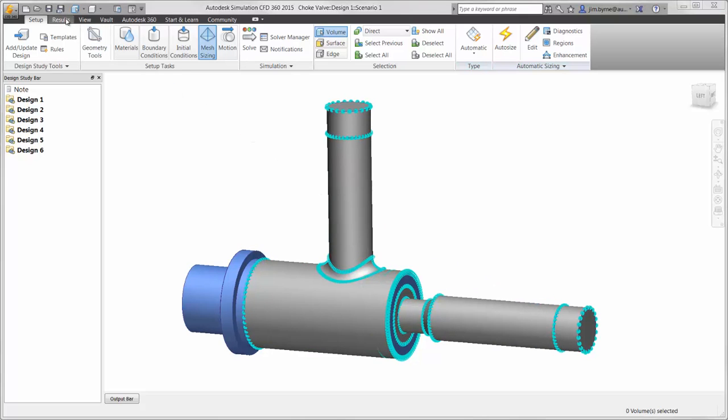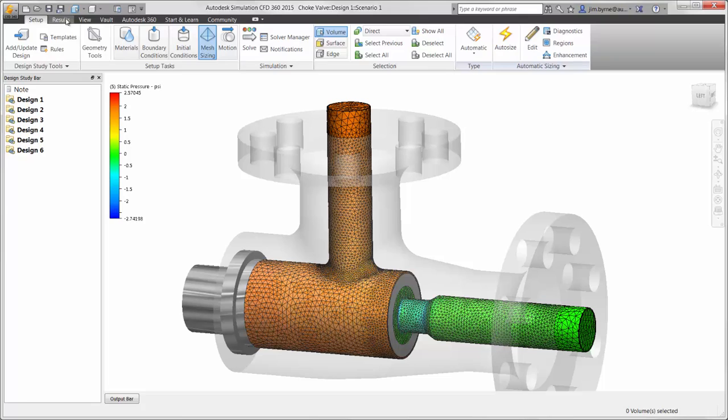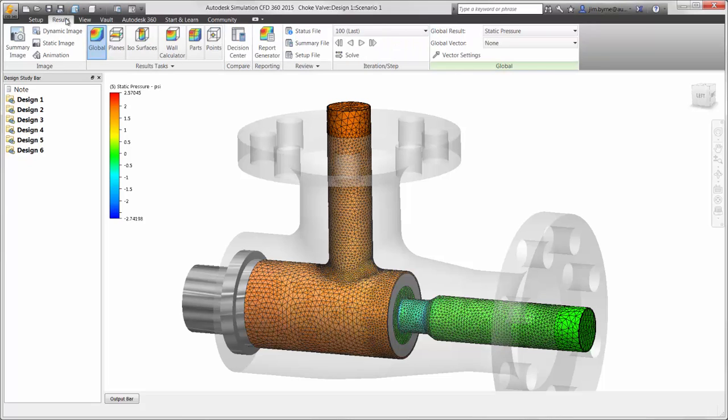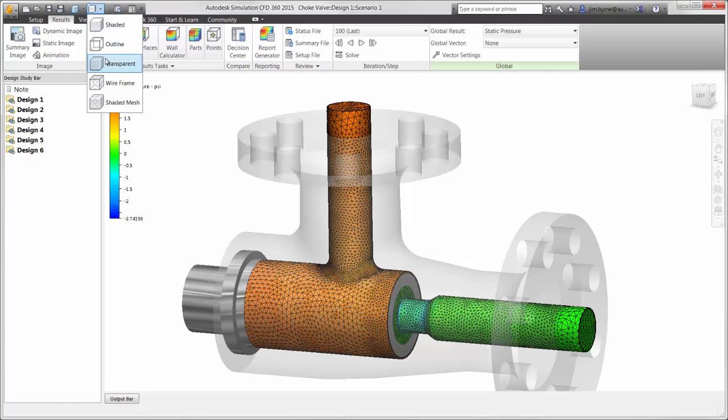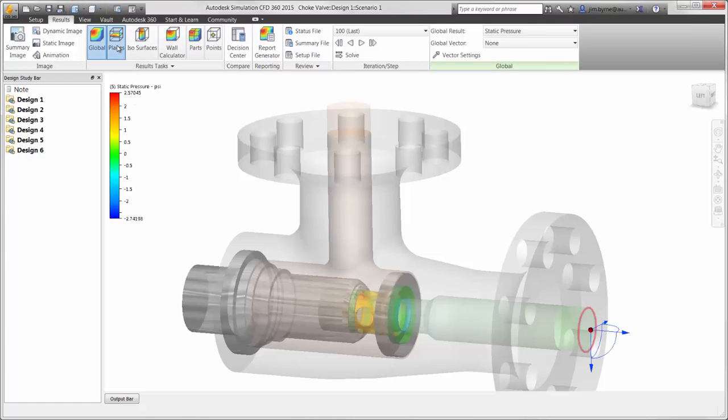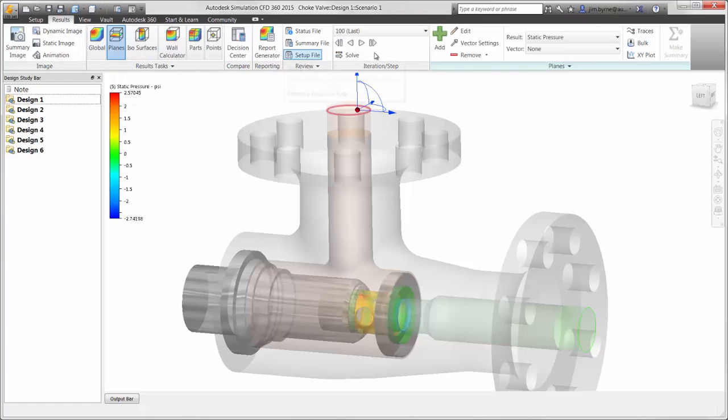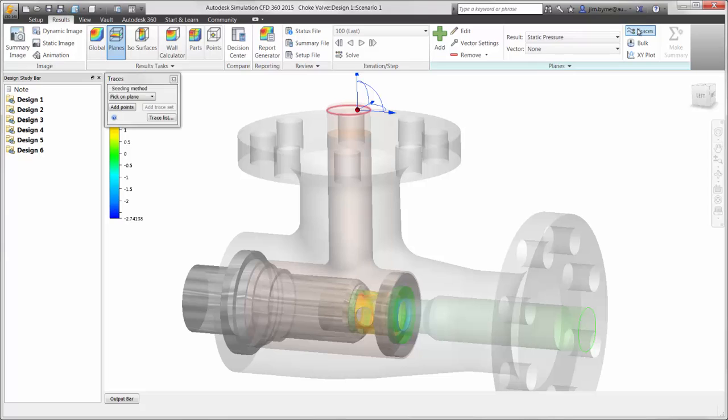Let's take a look at the solution. We ran all six of the design scenarios ahead of time, so we can proceed right to the results. Here you can see a global pressure plot displaying the outer surface of the fluid volume. You can also see the mesh elements that were automatically generated and matched the CAD geometry nicely.